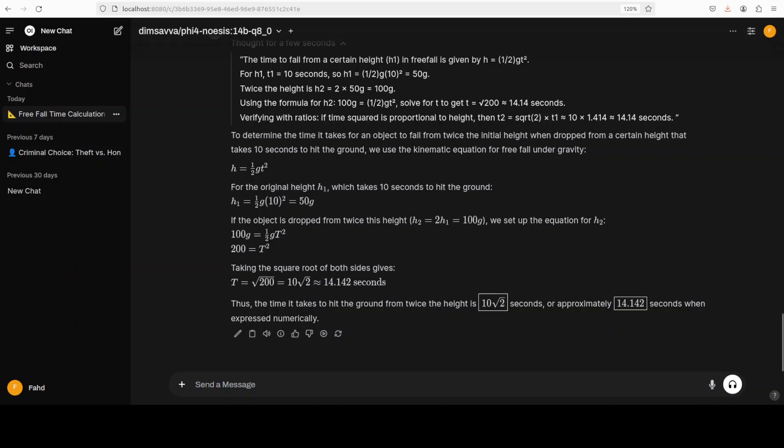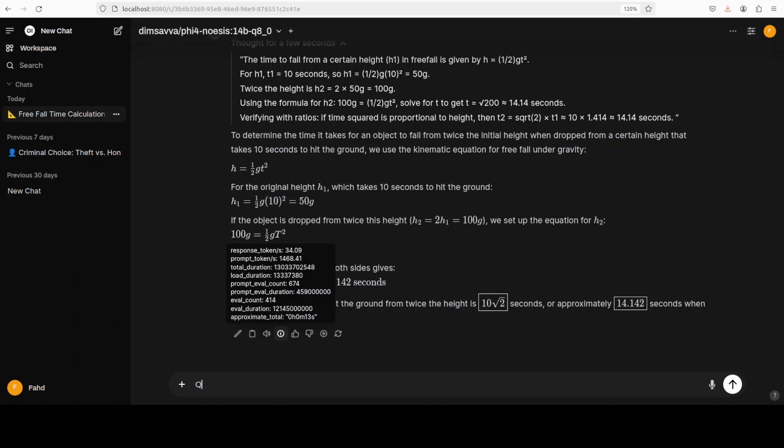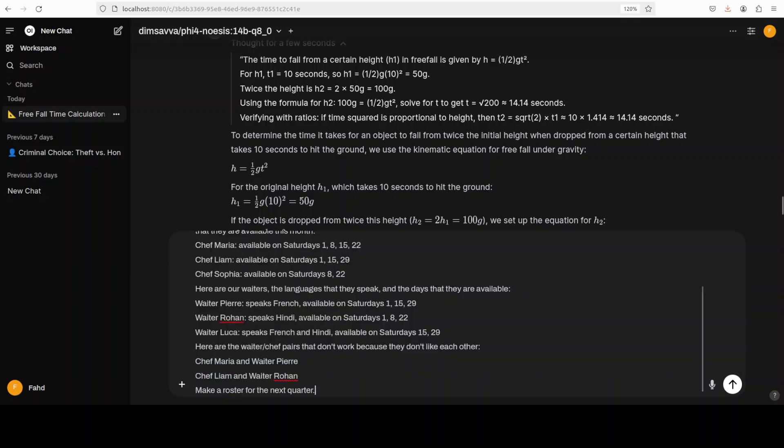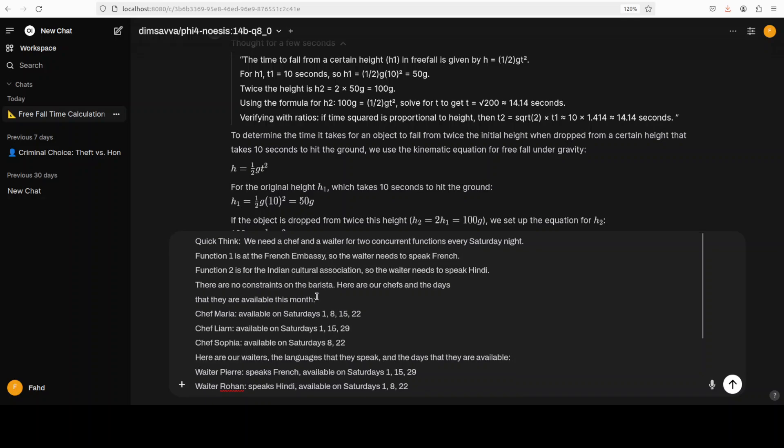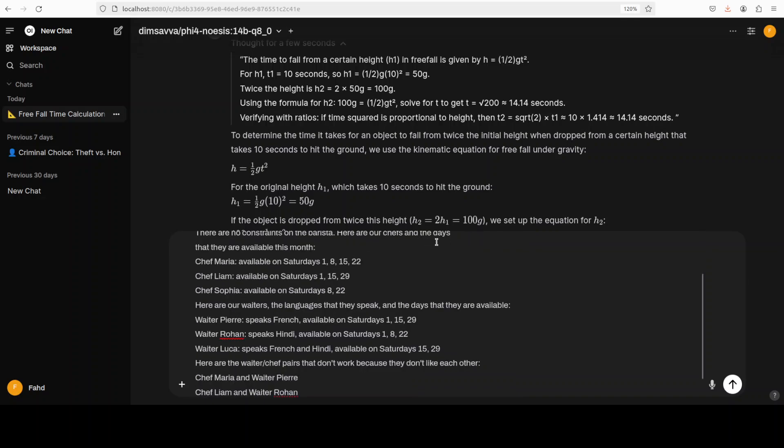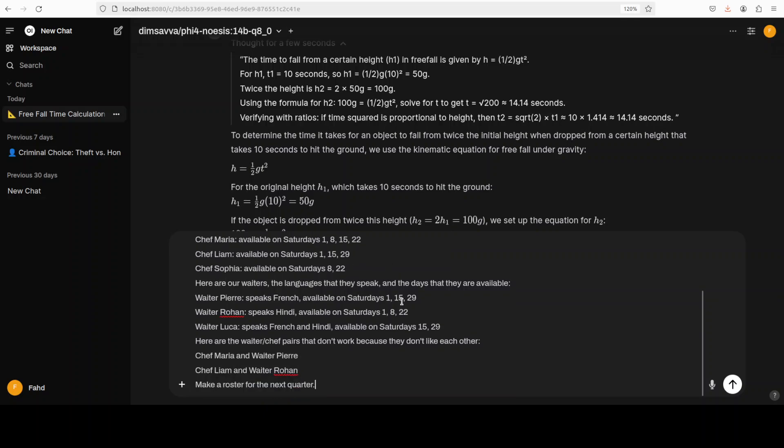Okay, next up, let's check out the rostering. So I'm again going to say quick think, and for rostering I'm giving it a scenario where, if you quickly check it out, I'm asking it that we need a chef and a waiter for two concurrent functions every Saturday night. Function one is at the French embassy, function two is for the Indian Cultural Association. So the waiters need to speak the respective languages. There are no constraints on baristas, but for chefs and waiters there are a few constraints like some are available on some dates, some are not, and then some don't go along with each other.